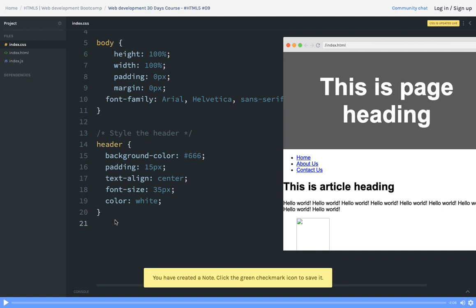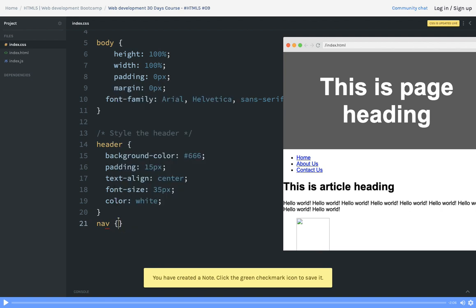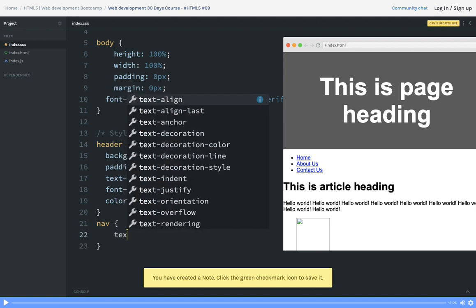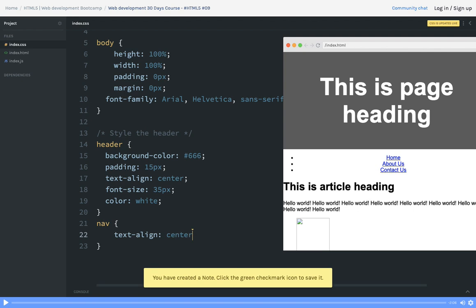I have this nav bar. In the nav bar, what I will do is set text-align to center. Now text-align is center.